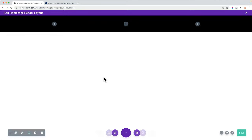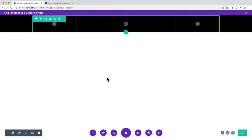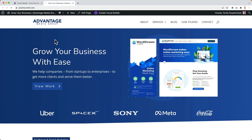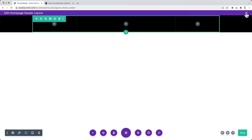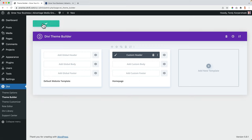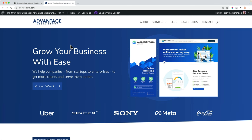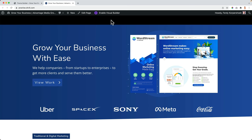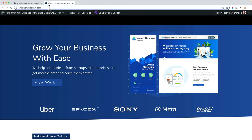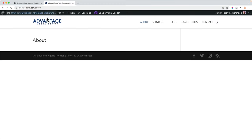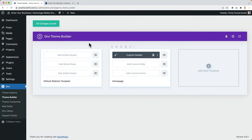I save it. Remember, it should override the default header on the homepage — but it's not the case yet. I need to close it and then save the changes over there. Now when I refresh the page, we have this beautiful bar. And when I go to a different page — let's say about — there's the normal header. That is because we said this custom header will only be applied to the homepage.